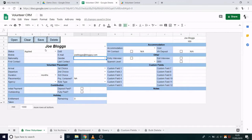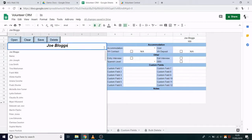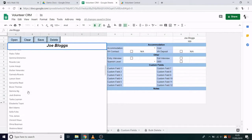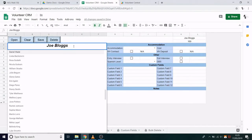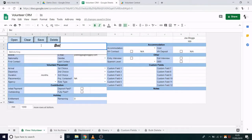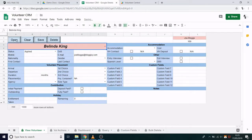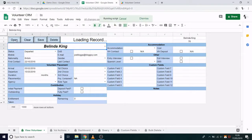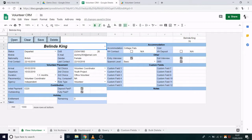To open a record, click the name dropdown and find the record from the list. Or you can start typing and it will come up automatically, and then click Open. Just a quick note: all the data you see here is dummy data and so there is no actual real personal information.